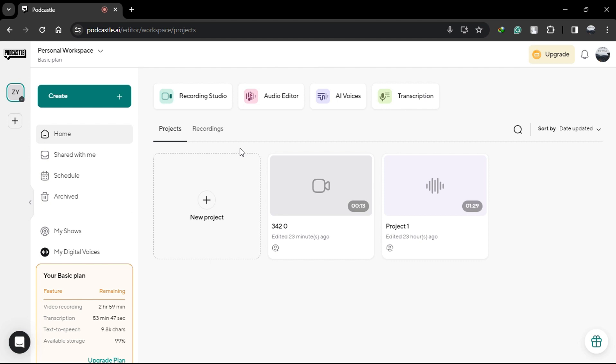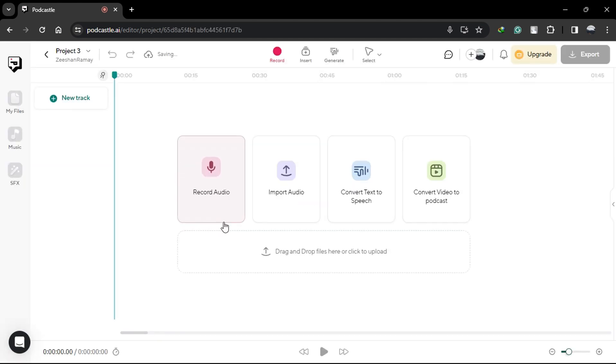Firstly, log into your PodCastle account and open a new project. Once you're in, hit the Record button to start capturing your audio.